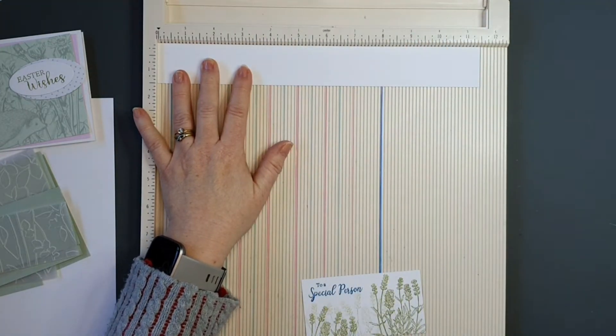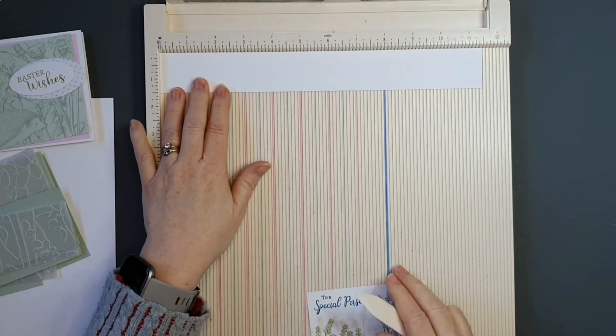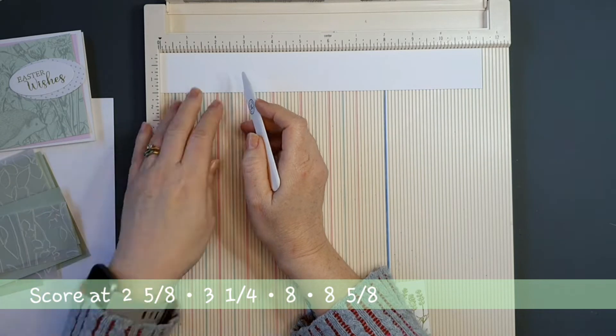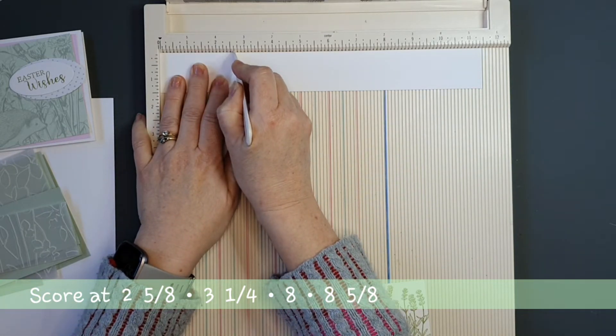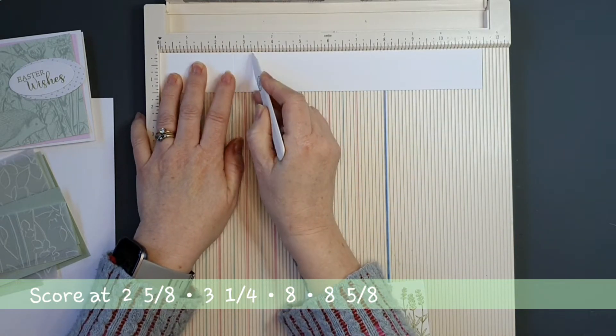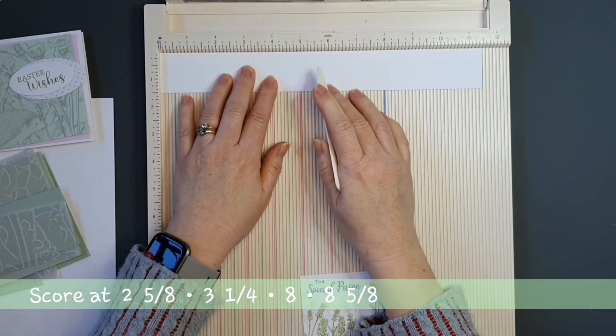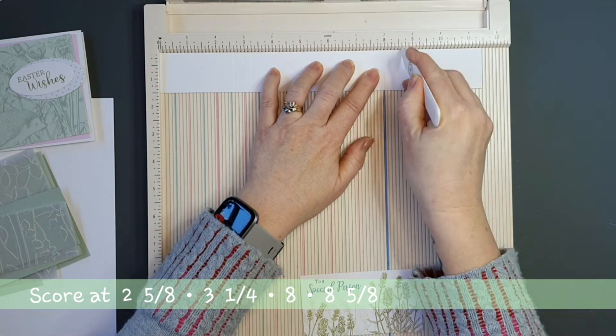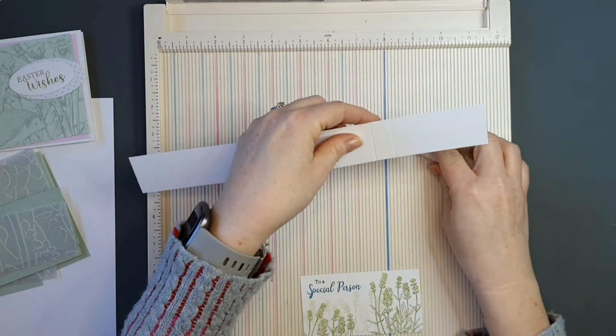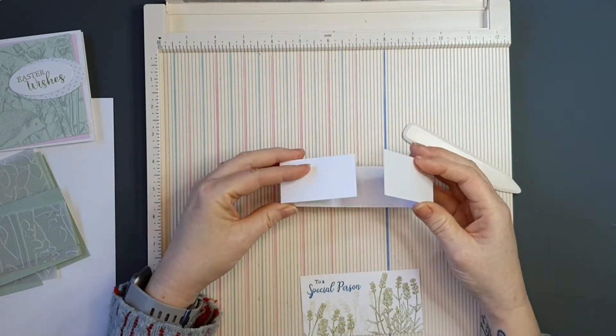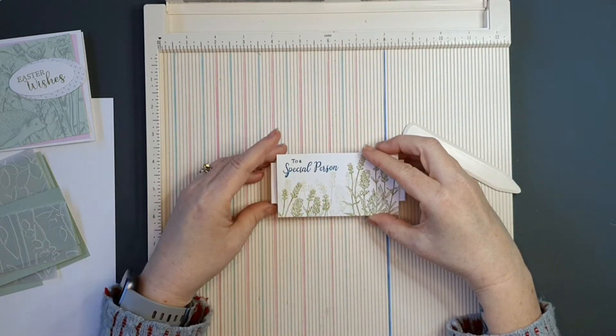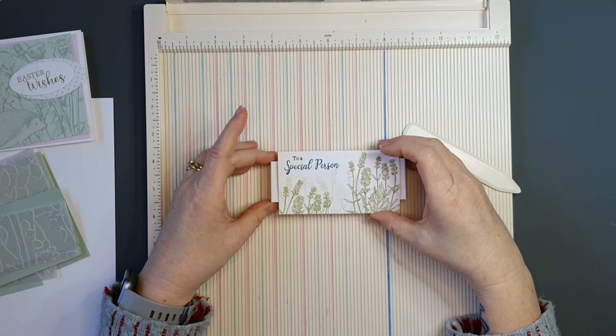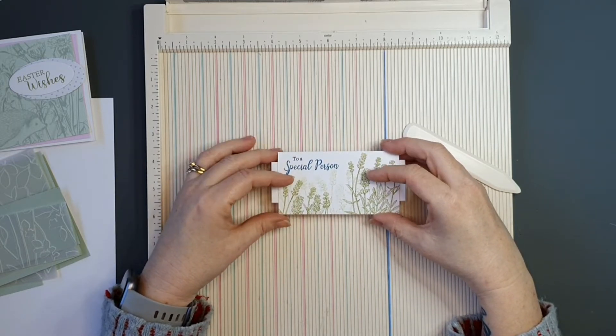Now with the belly band, we need to score that so it can wrap around our card holder. So I am scoring this on the long side at 2 and 5 eighths, at 3 and 1 quarter, then I'm going to score it at 8 and at 8 and 5 eighths. So I'm taking my time there, I'm just making sure that I get my score lines in the right place. Because when you're working with 5 eighths and 1 eighths, I just make sure that I get it on the right tab. So that's the belly band organized.